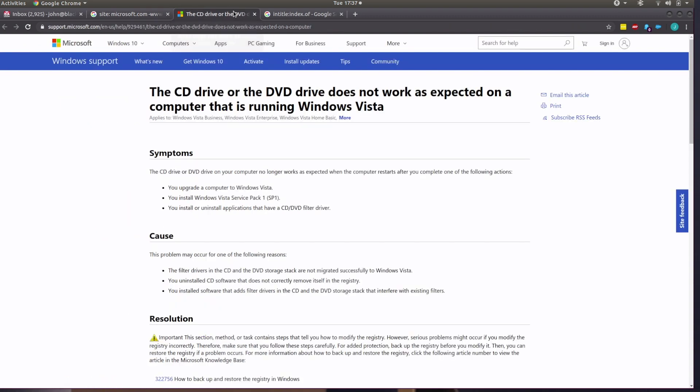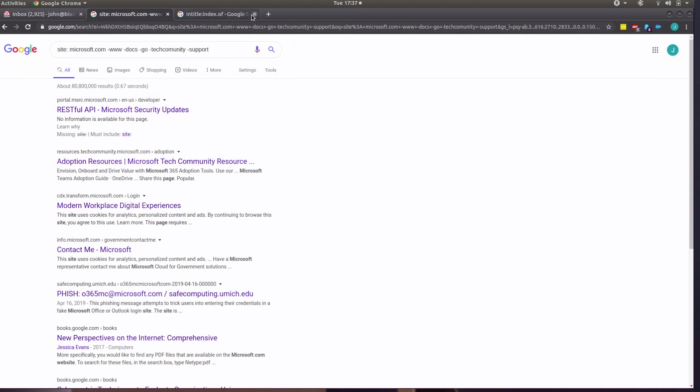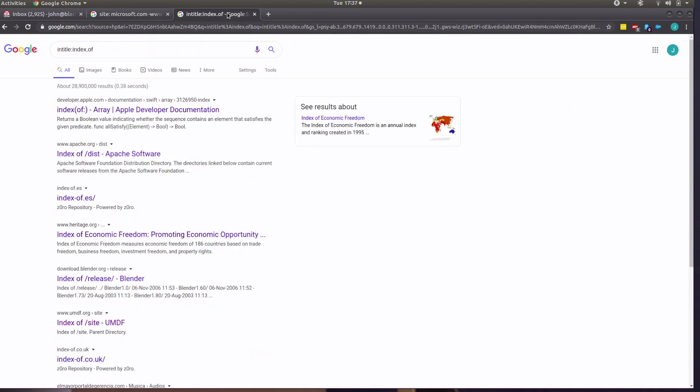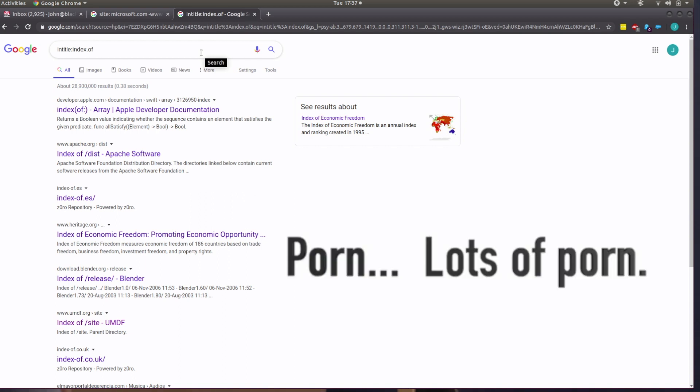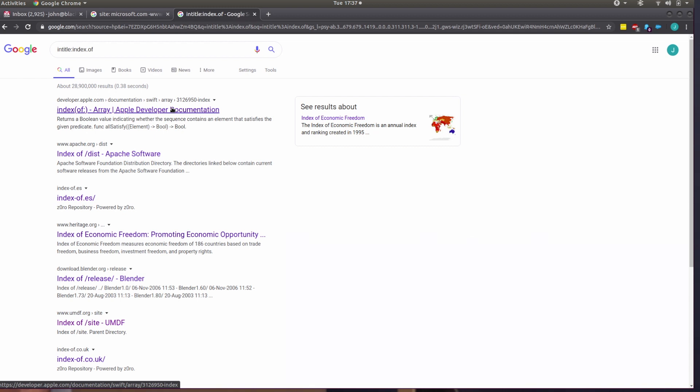Some of my other ones that I like working with whenever I'm working with sites is I can work with intitle index of. Now, the vast majority of what you find if you work with this particular Google search isn't all that interesting, but it does at least show how this can be useful. You see, if somebody has enabled indexable directories on their website, it does just that. It's an index of the directory structure for the web server.